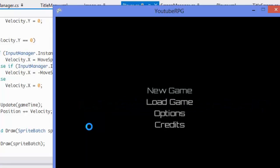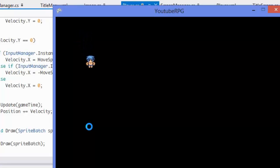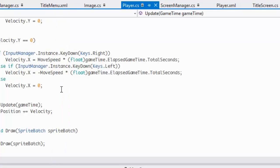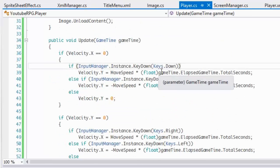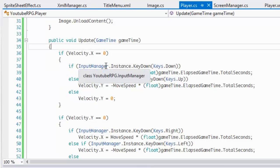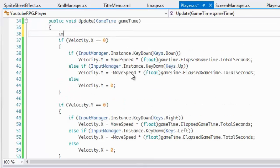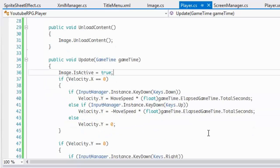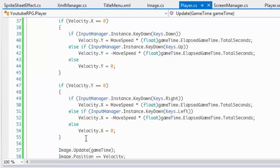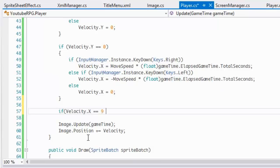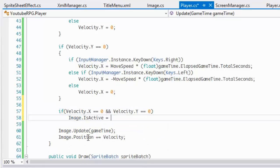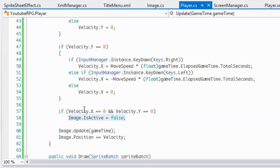The image is showing now but it's not animating yet. To make it animate, we set image.isActive to true by default. Then if velocity.X equals zero and velocity.Y equals zero — meaning we're not moving — we set isActive to false. So it's true by default and flips to false when idle.